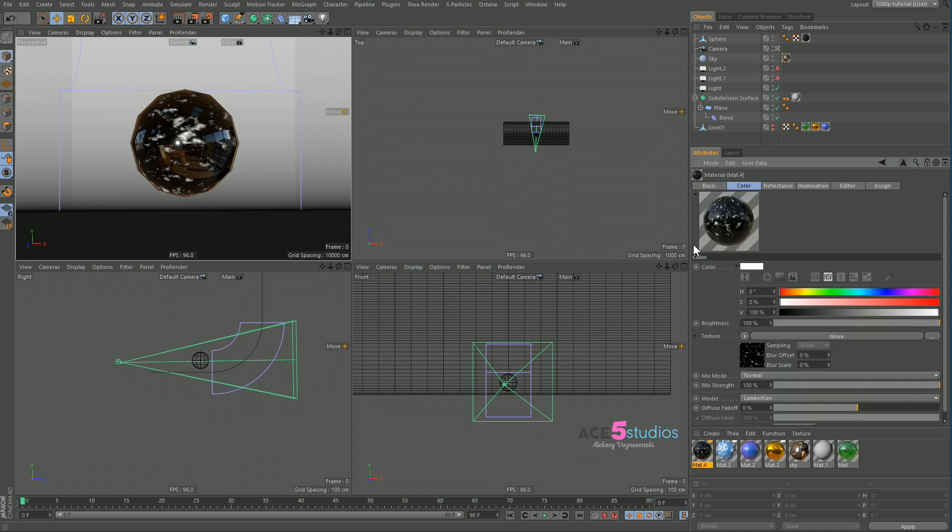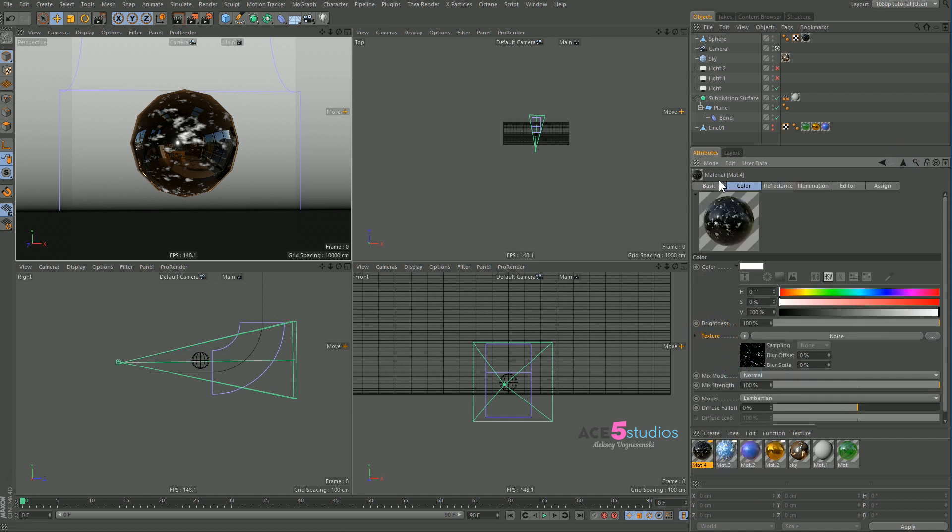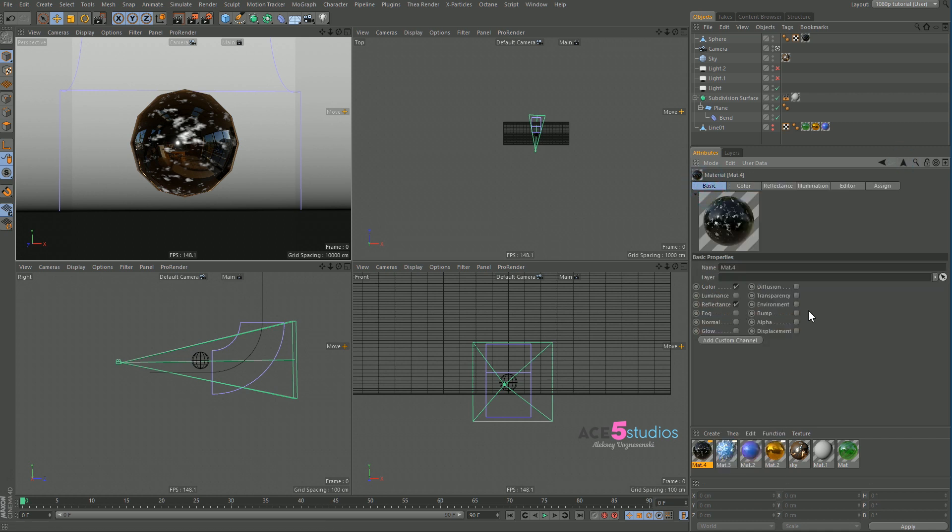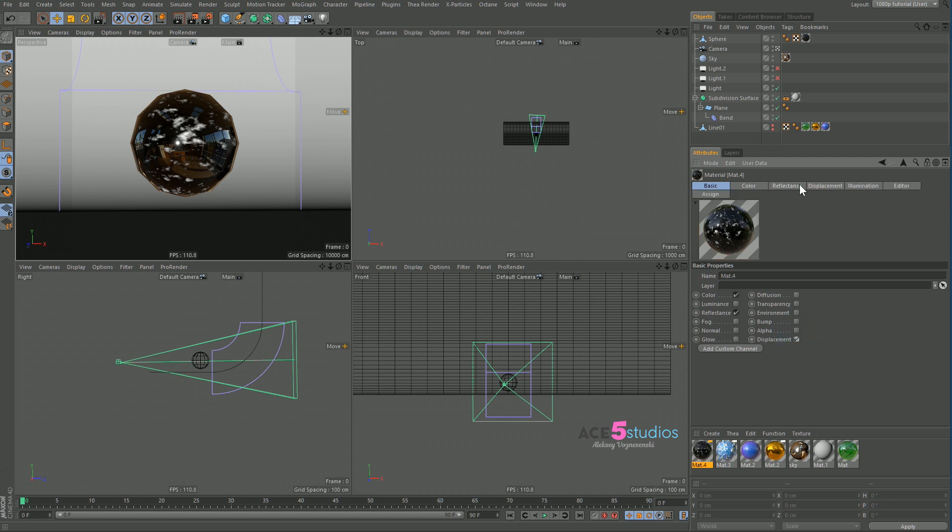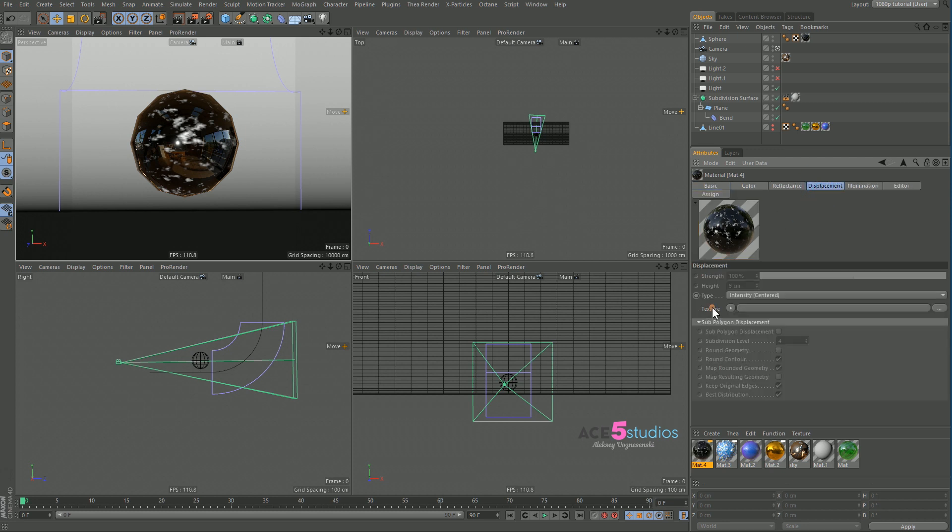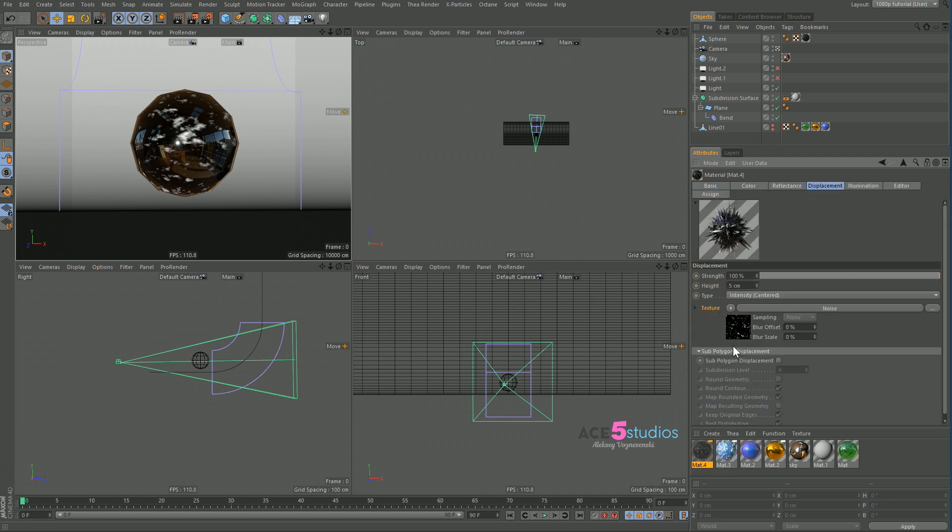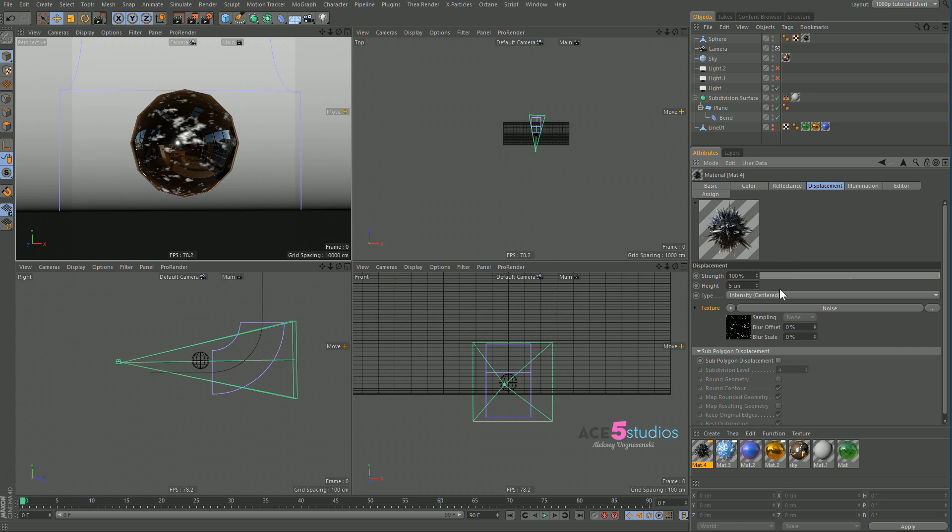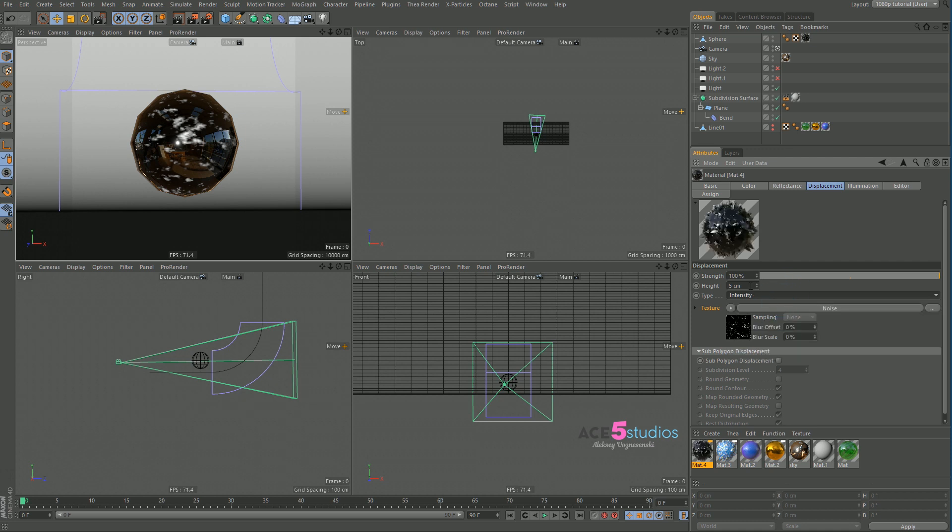And now what we're going to do is we're going to right click on this and copy it and then go to basic and turn on displacement. And we're going to right click and paste. And see right now you can see it says intensity centered. That means it displaces from the center. Like as in black will go down and white will go up so it will kind of average the distance. But we want intensity just intensity.